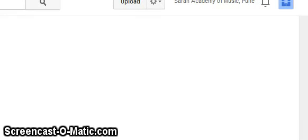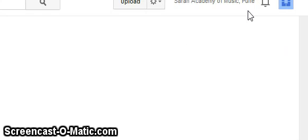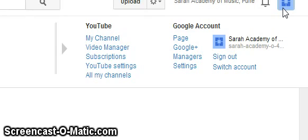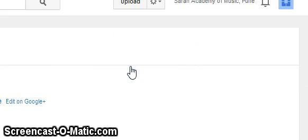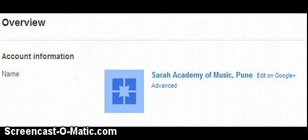How to delete your YouTube channel. Sign into your YouTube account and open the channel. In the top right, click to get to YouTube settings. Click on those, and on the left side click to navigate the settings menu.